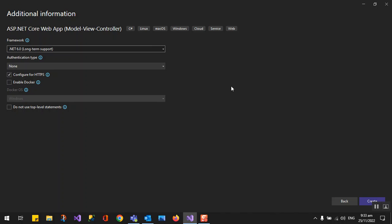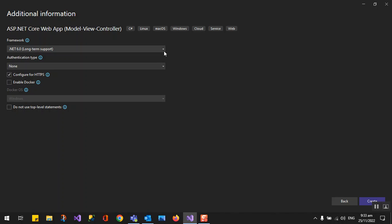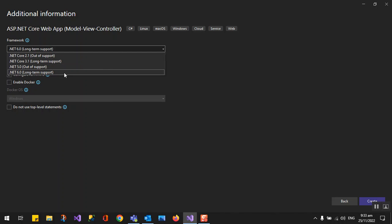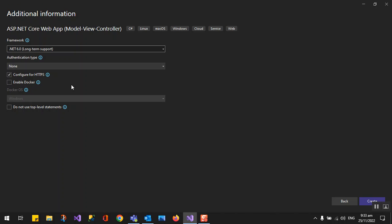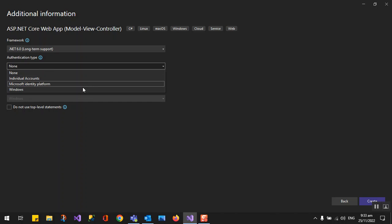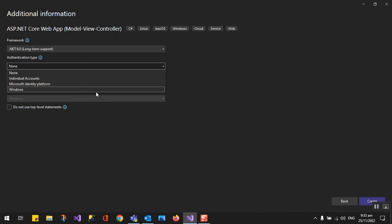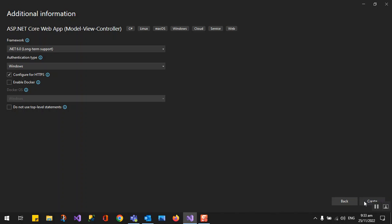The framework that we're using is .NET 6, the long-term support right now. We can use HTTPS, and for the authentication type we have to use Windows authentication, which means we are going to connect our Active Directory and it will automatically log in based on your account in the Active Directory. So create next.